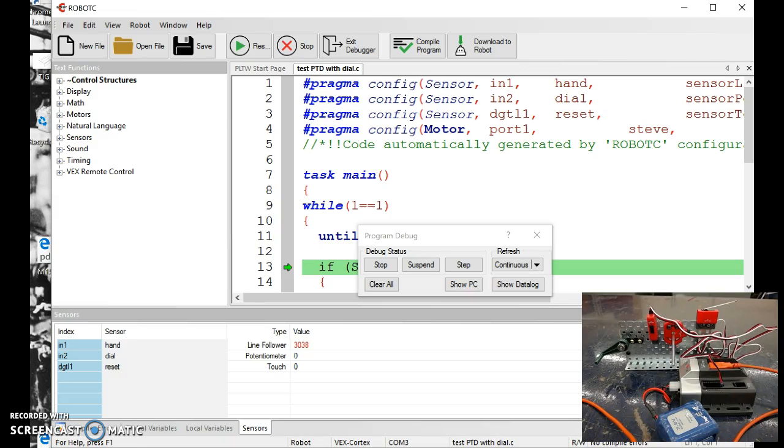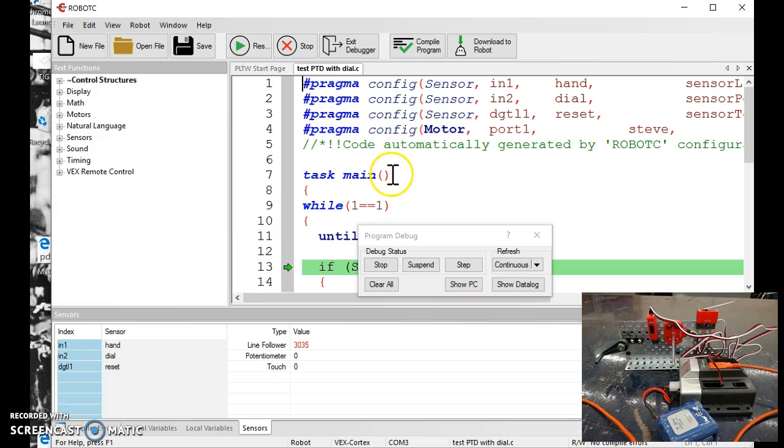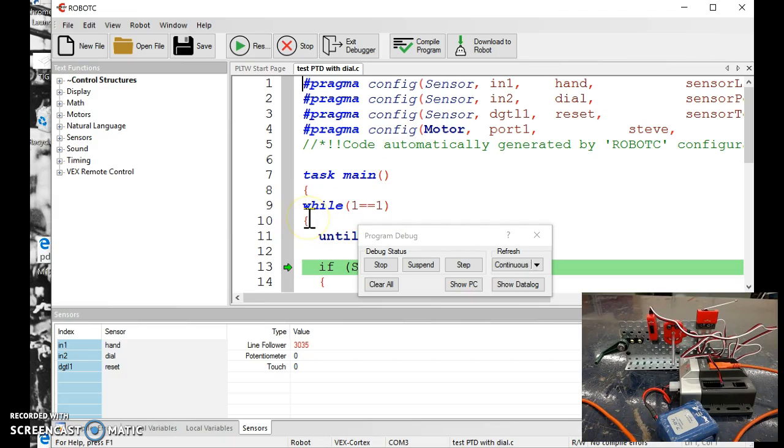On the screen you see some different sensors I have on my robot, something here called a while loop, that's part of the topic of the day, and some more stuff, if statements.